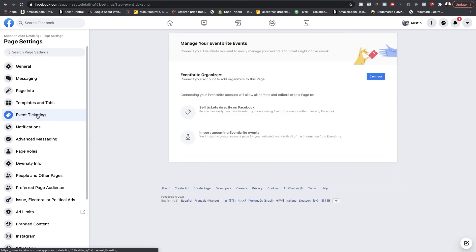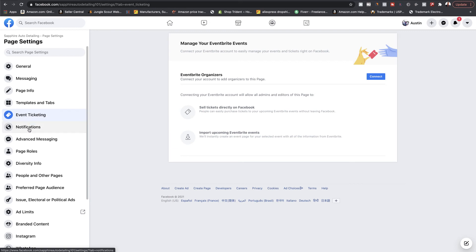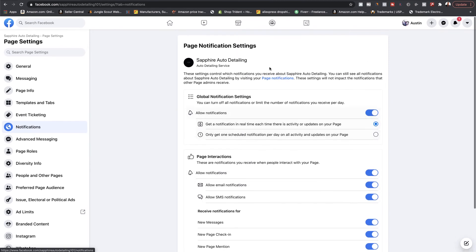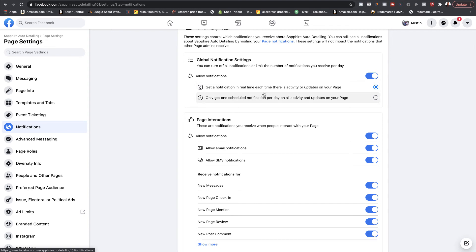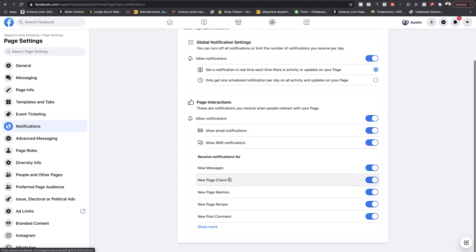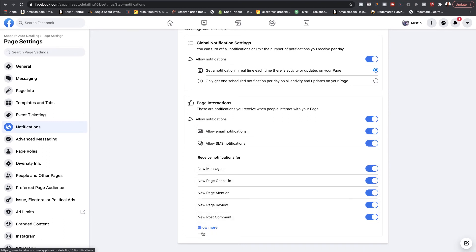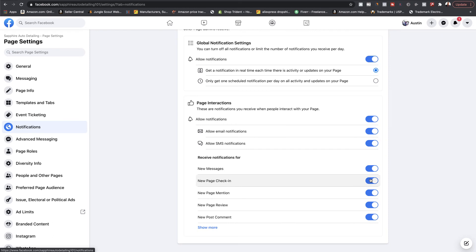Event ticketing is for if you hold events — you'll connect to Eventbrite to sell tickets. Notifications settings are important: if you want notifications to pop up on your phone or computer all day, you can leave it on, but I don't recommend that — you'll get so many notifications for page check-ins, mentions, reviews, comments, and more. You can toggle which notifications you want, or schedule notifications once per day. I recommend getting notified once per day on all activity, or setting up exactly which ones are important.